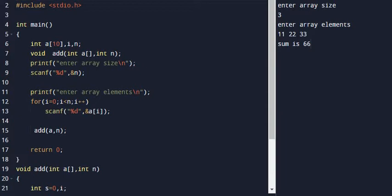The program finds the sum of all elements in a one-dimensional array of size N. The program is already available in the playlist. Here is the program on Arrays and Functions in C language.